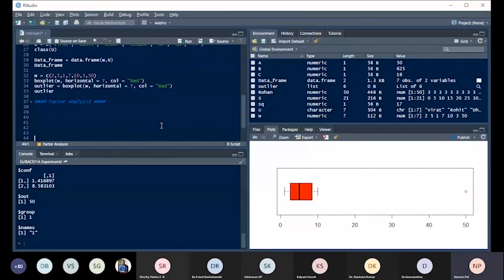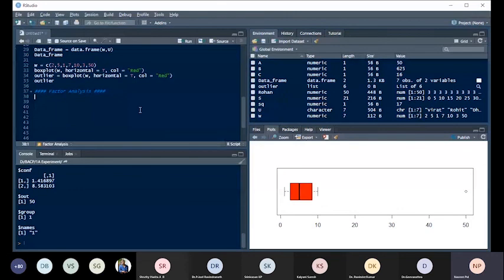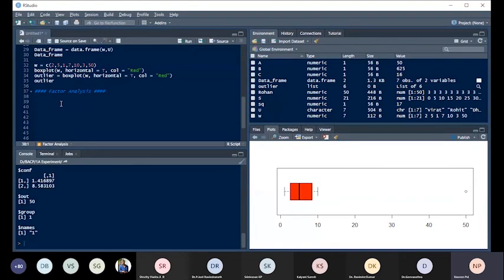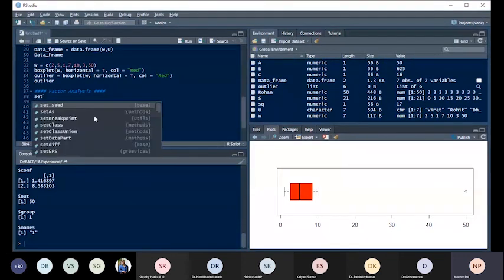To load files in R, first set the working directory. The 'setwd' command tells R where to save outputs and from where to load files. Open the inverted commas and navigate to the destination folder path.